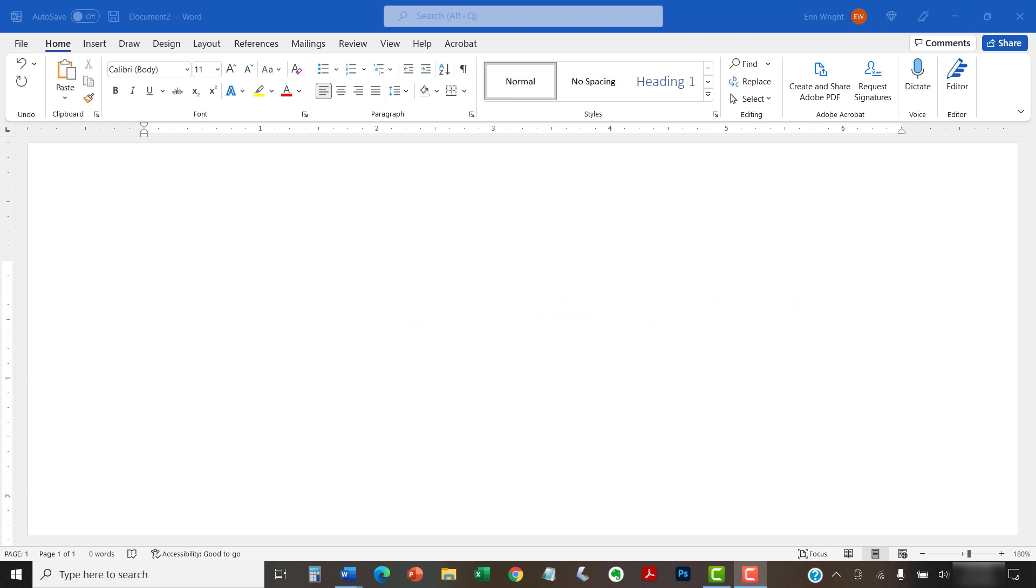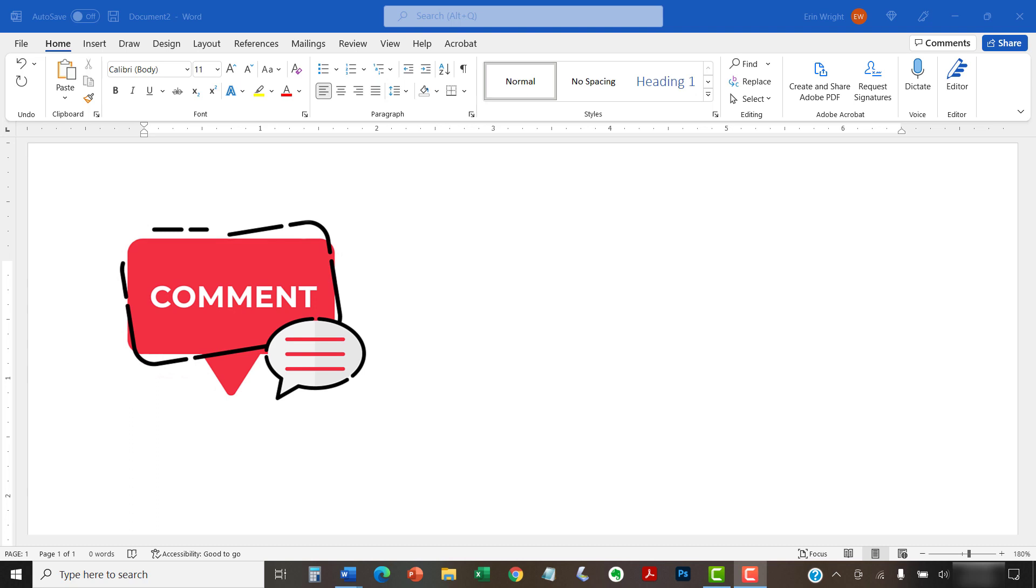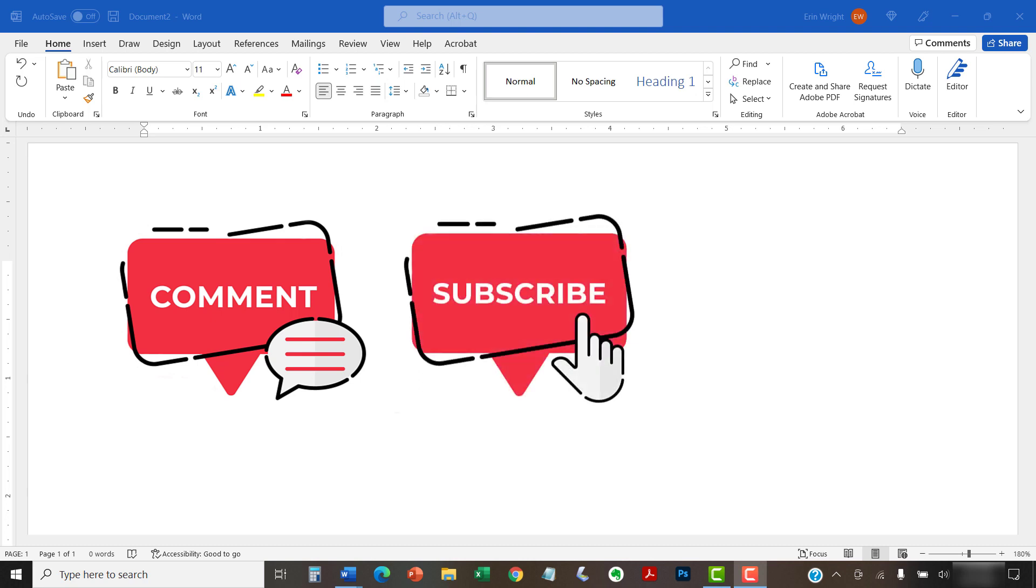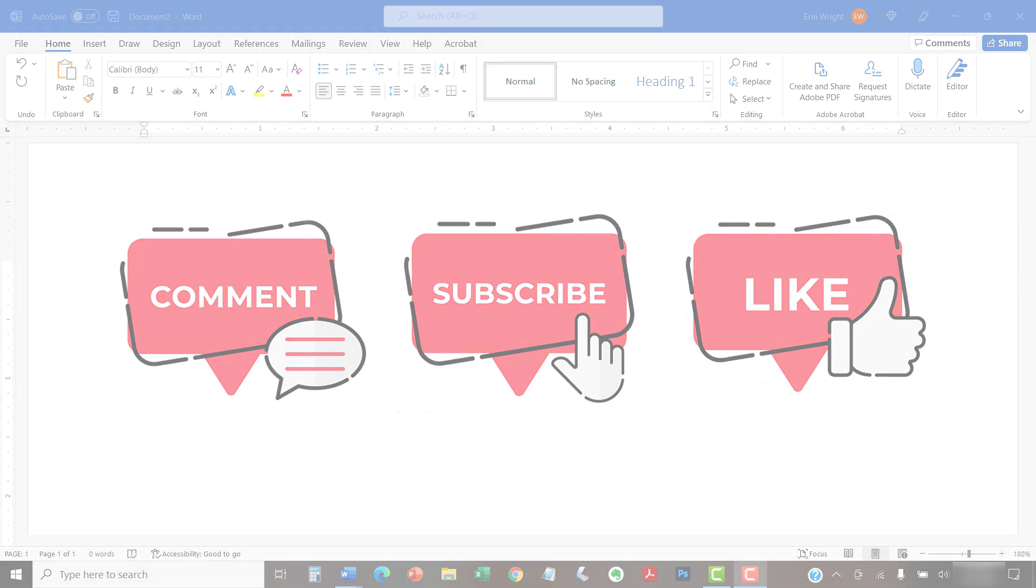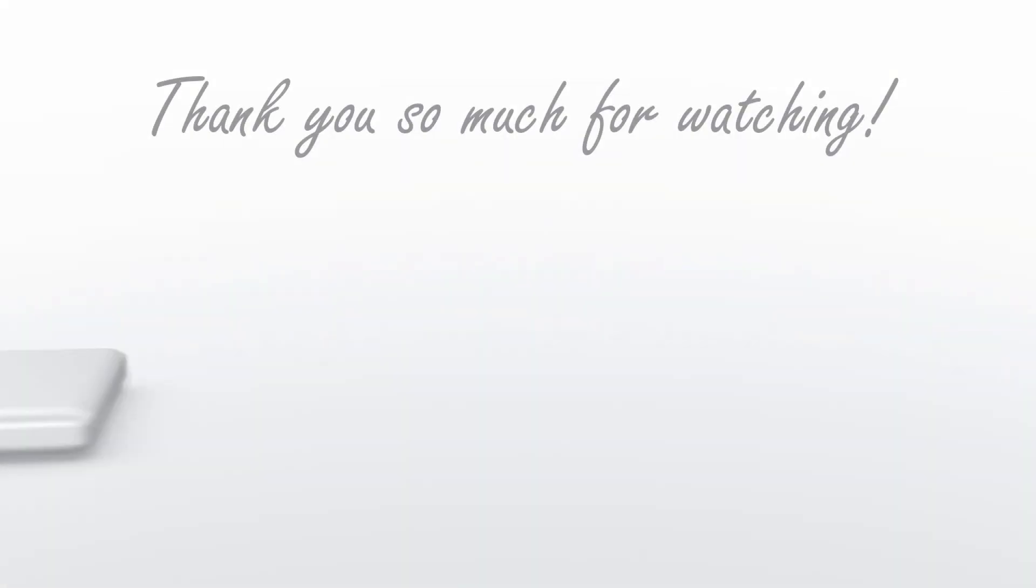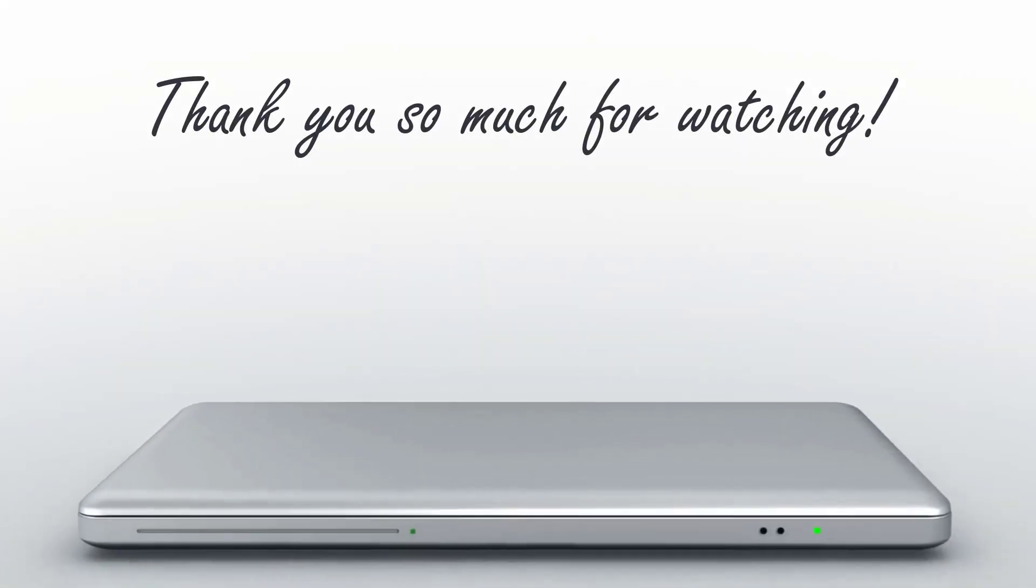Feel free to leave me a comment if there's a specific topic that you'd like me to talk about in the future. And please subscribe to my channel so you don't miss future tutorials. And give this video a thumbs up if you found it helpful. Thank you so much for watching!